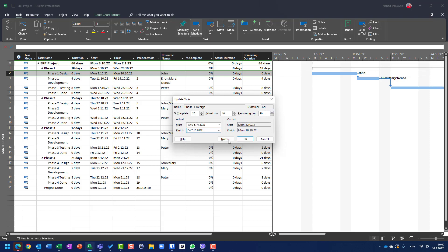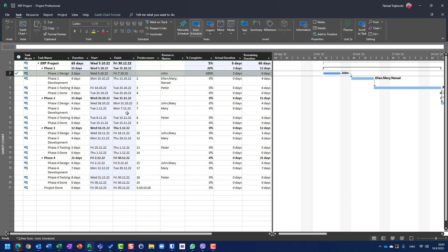First of all, Microsoft Project calculates total duration from the two dates: Friday 7th of October minus Wednesday 5th of October, taking into consideration any weekends or non-working days. In this simple example, the result is two days. So the actual start is 5th of October, actual finish is 7th of October, and total duration is three days, with percentage complete at 100%.